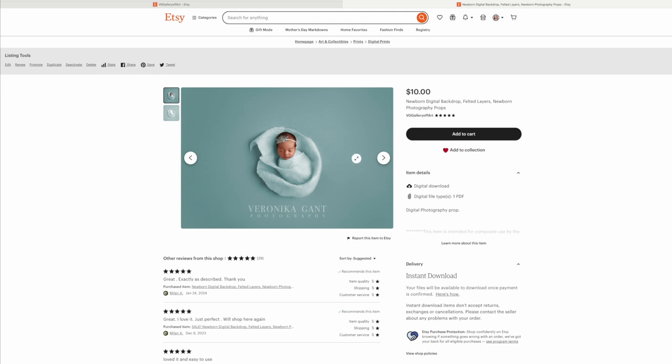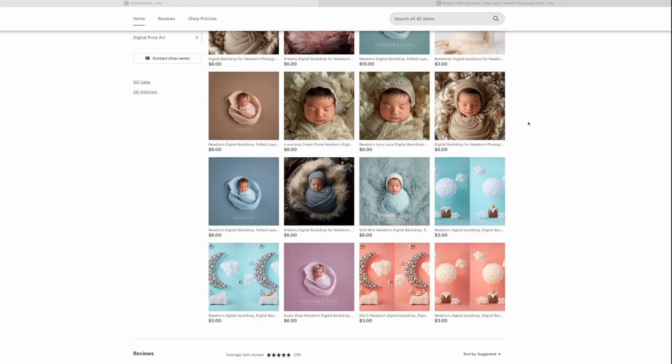This digital backdrop you see here holds a special place in my collection. It's not just my favorite, it's also the best seller in my Etsy shop. I've handcrafted each felt layer with great care to ensure a serene and cozy setting, a signature look that's loved by my clients. Due to its popularity, I've decided to make it available for you on Etsy. It's more than just a backdrop, it's a piece of art ready to bring joy to your clients and elevate your newborn photography.